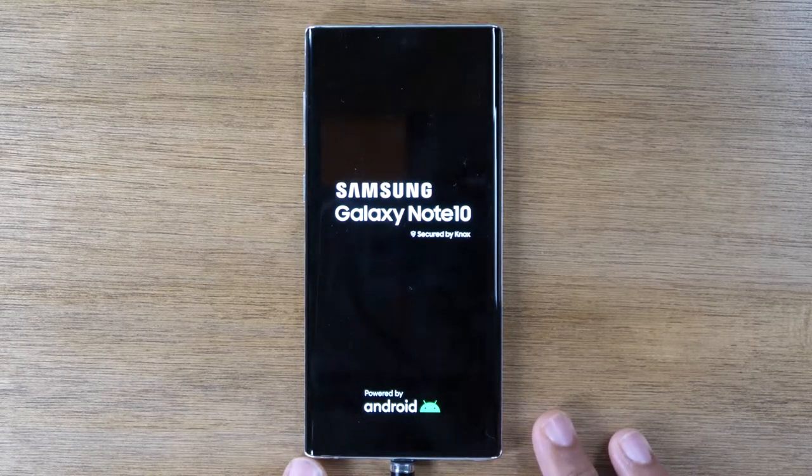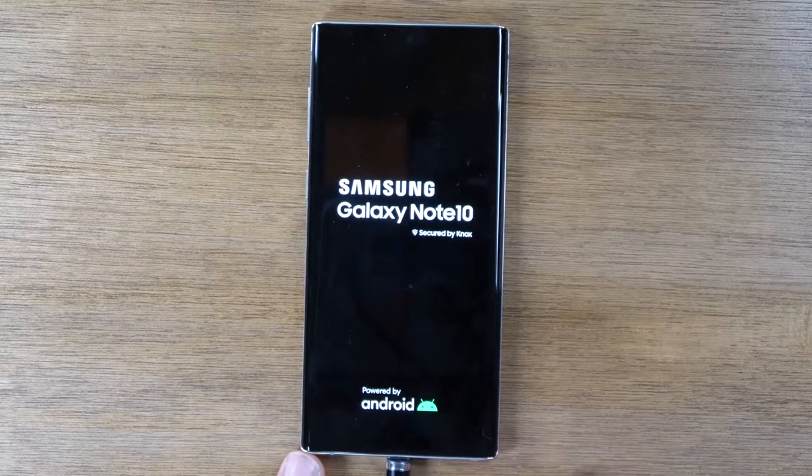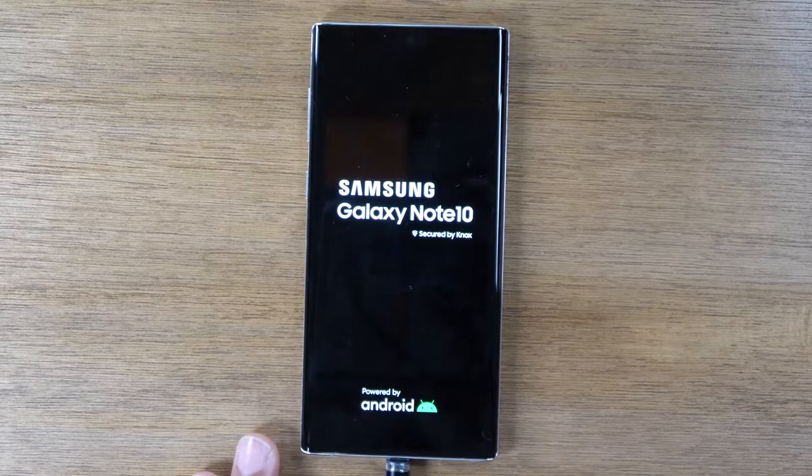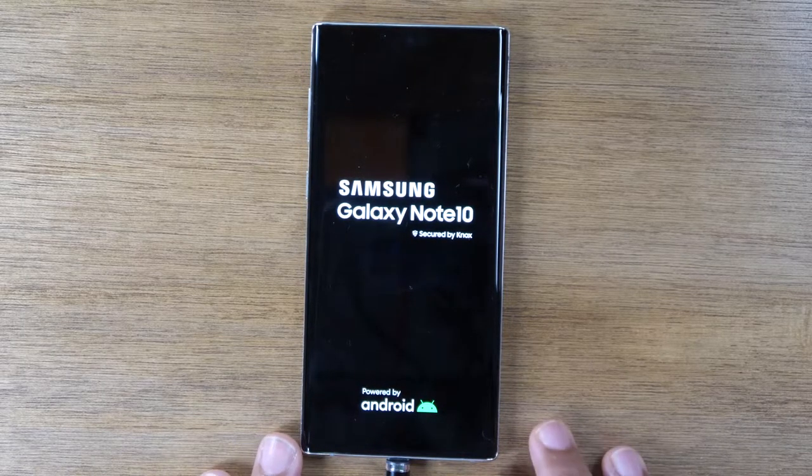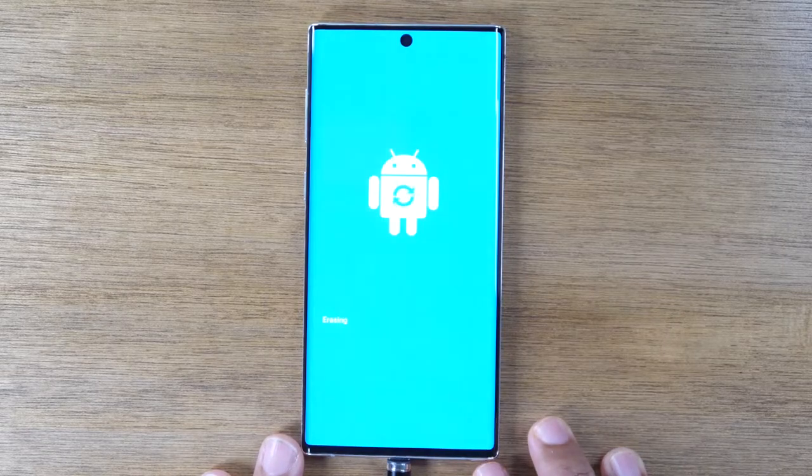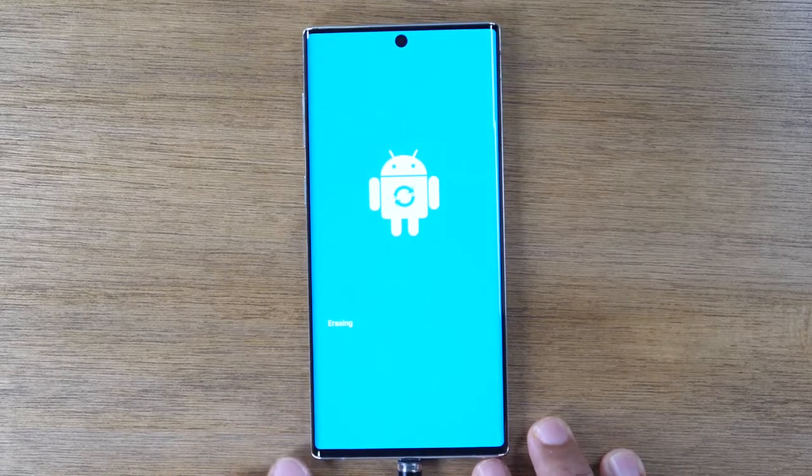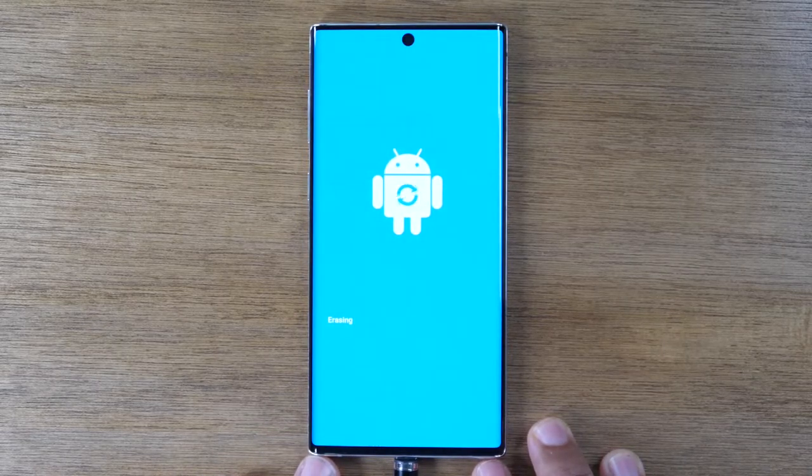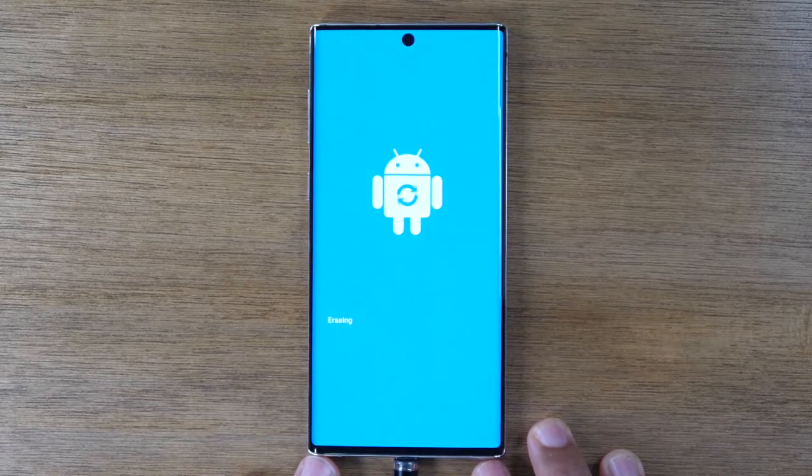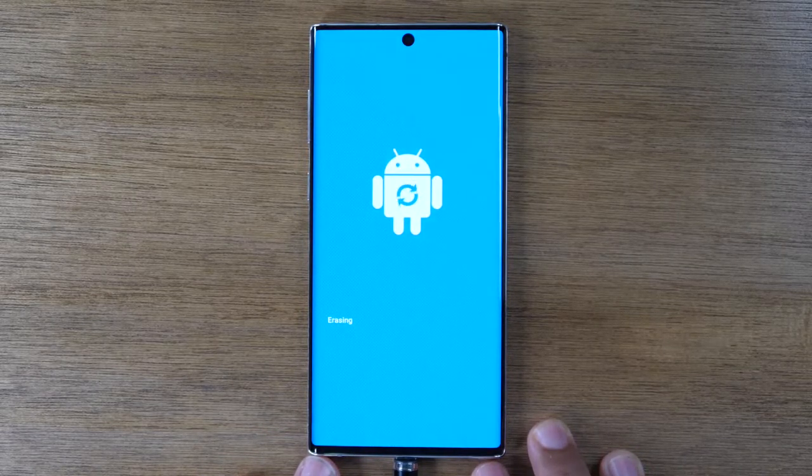So don't touch it. Just let it sit, give it about five to ten minutes. And after that, you should be ready to pass this phone along to the next owner.